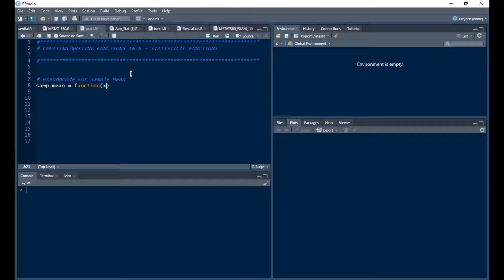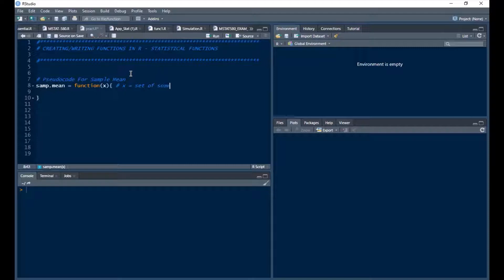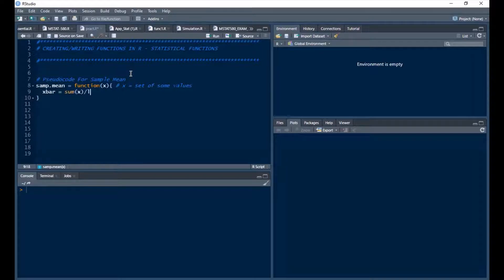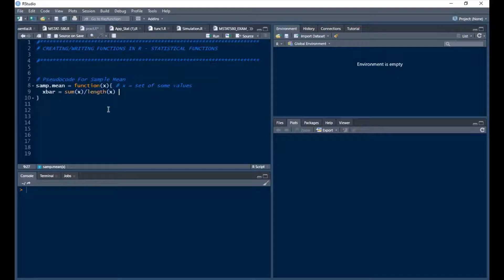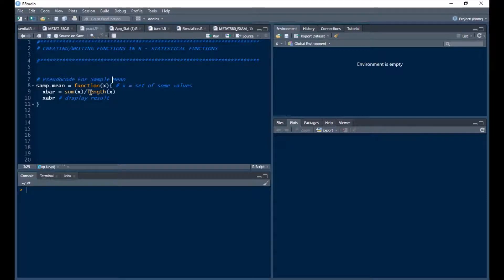And in this my input is going to be x which is basically going to be a set of some values, right, or a set of number, a set of some values. Then I'm going to compute x bar. So I have sum of my values divided by the length of the value which is going to give me my n. So this length of x is going to give you the n and this is the sum of all the values that I'm going to have to get a sample mean. So I want to display x bar, right. So display results.